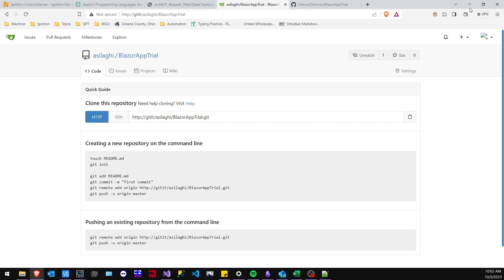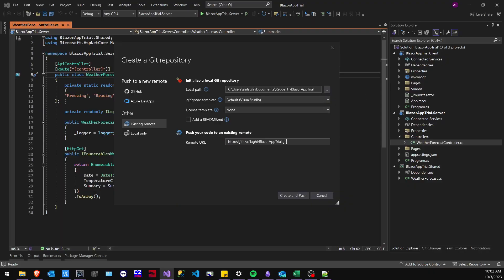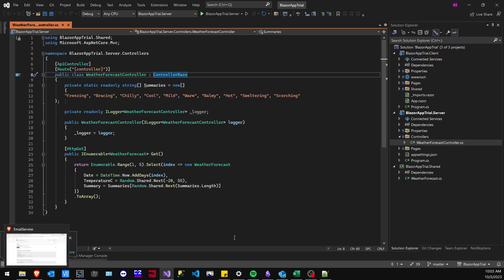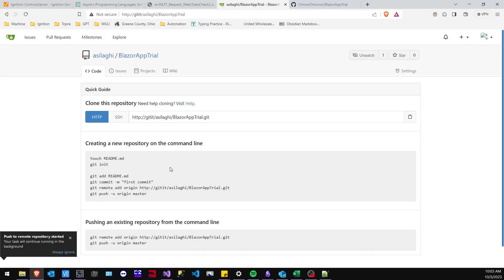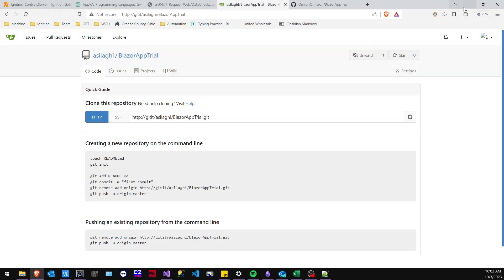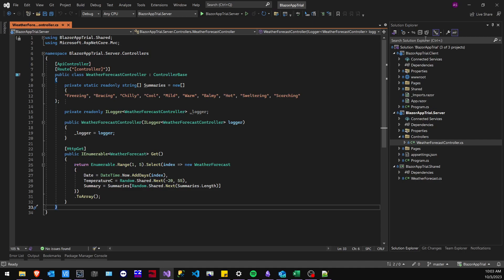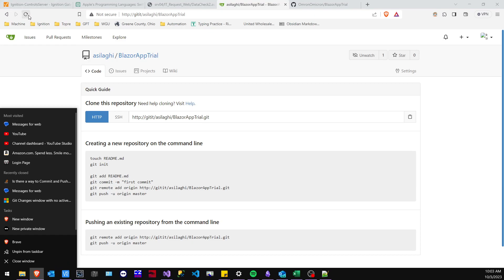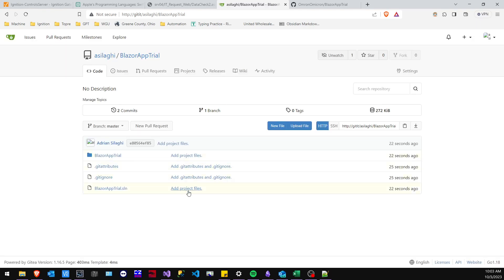So let's go ahead and copy that and paste it here. Create and push, and then if we go back and update our page, we'll be able to see that there has been a commit. There we go — as you can see, all the project files have been committed.